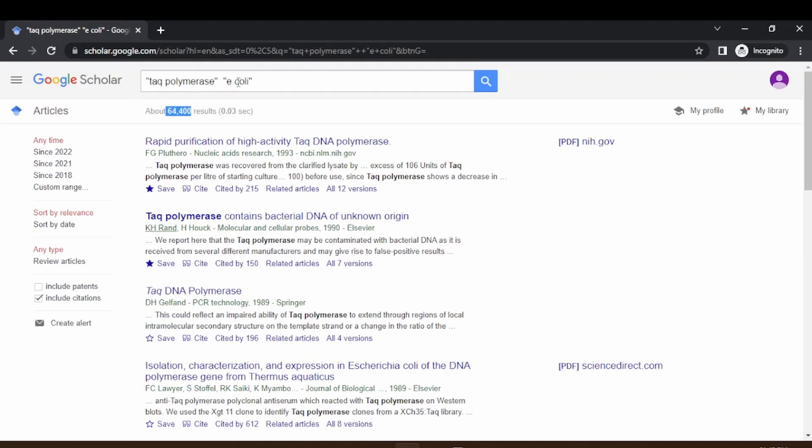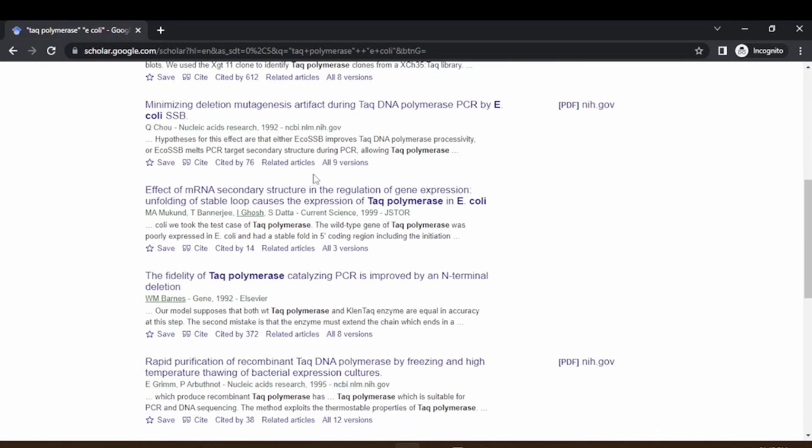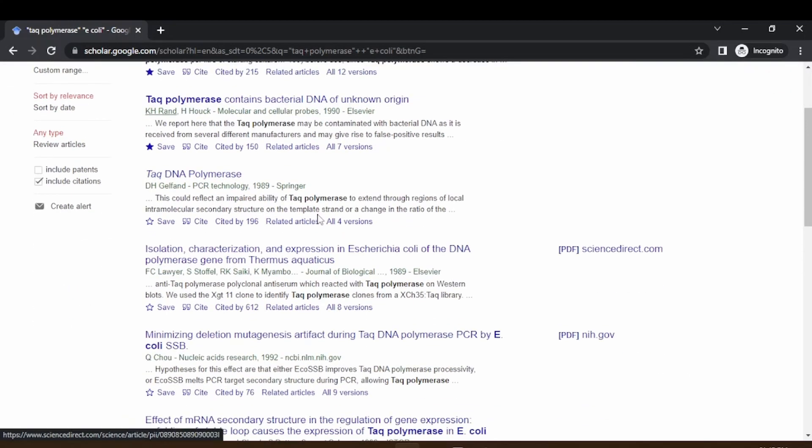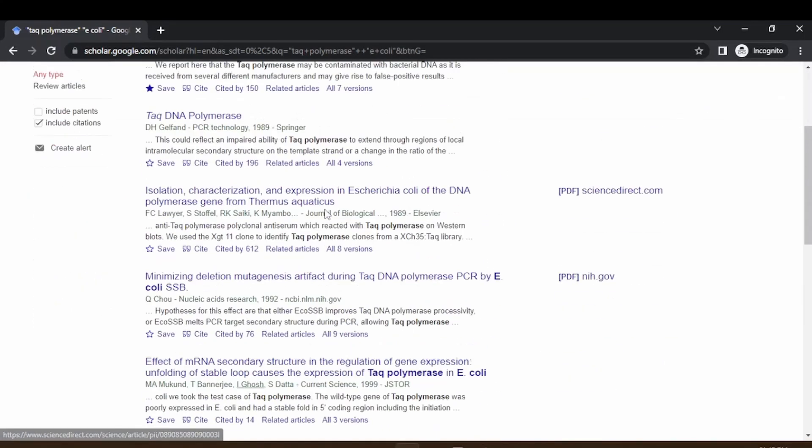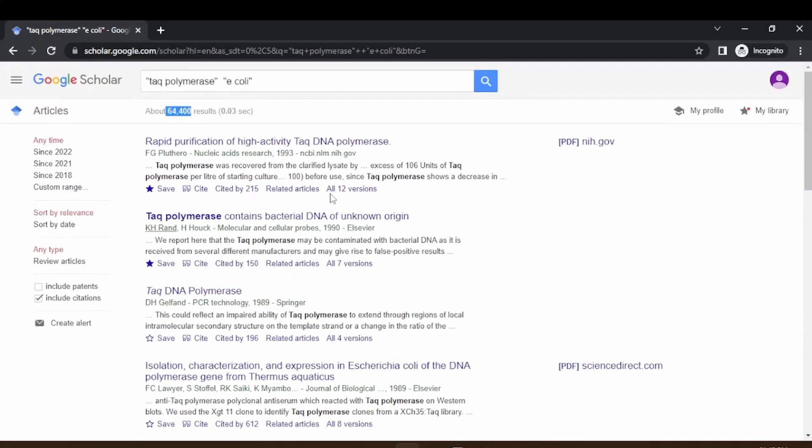The advantage of this is that if you put the keywords in quotes, it will be highlighted. Only those papers will be highlighted in the search results. Now you can see there are a lot of papers related to Taq polymerase expression and purification.